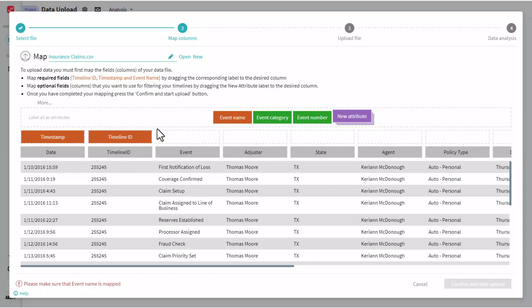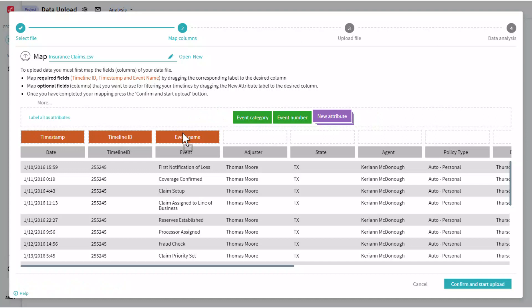Lastly, I'll want to map our event name, and we'll map that to our event field. This is going to signify what work was done at any given step in the process.